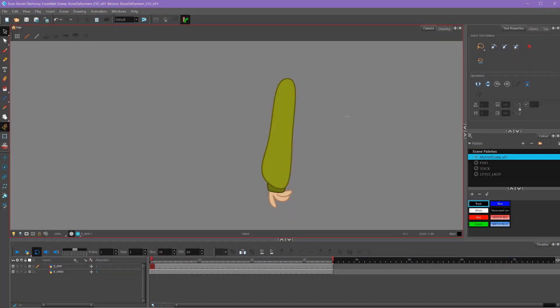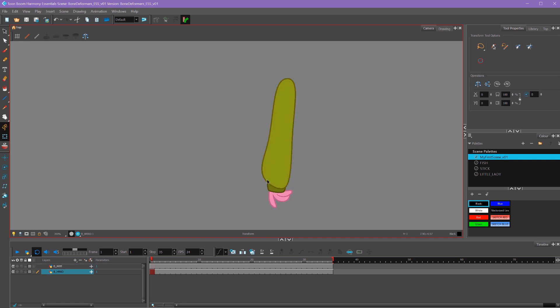For the next character rig, I want to show how to use bone deformers. This is now in two parts: I have my arm layer and I have my hand layer. So I'm going to select my arm layer. To set up a bone deformer on this arm, I'm going to select my arm with the transform tool.